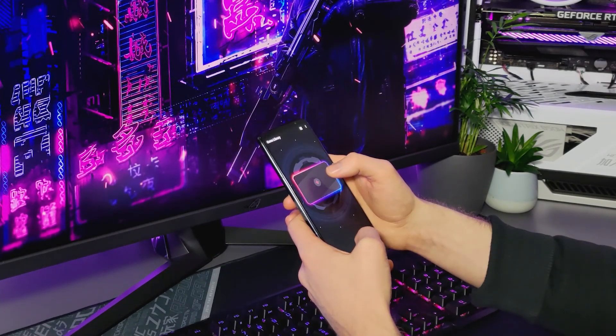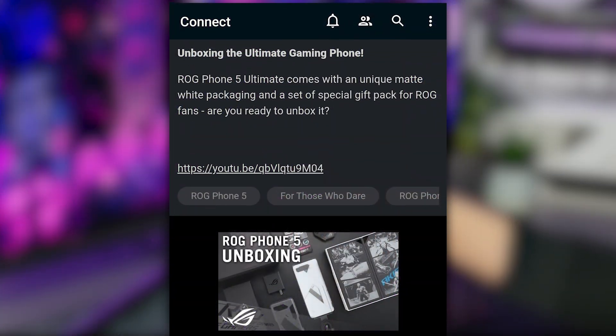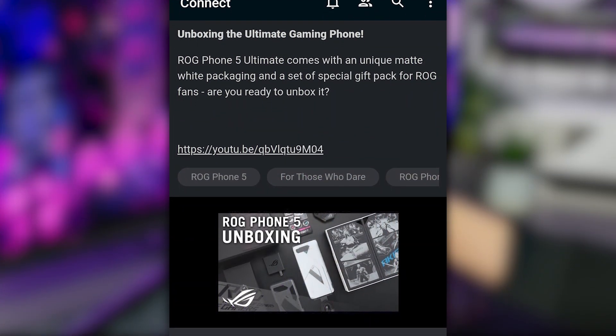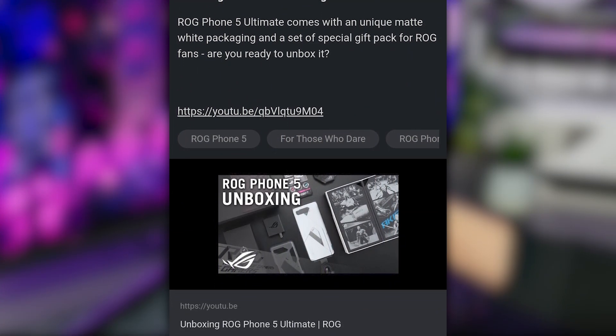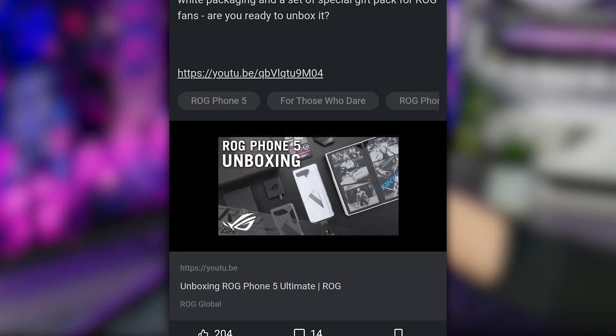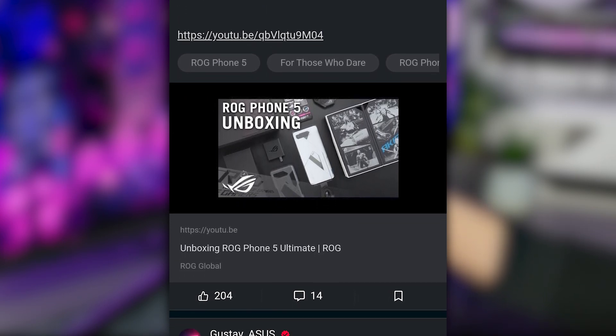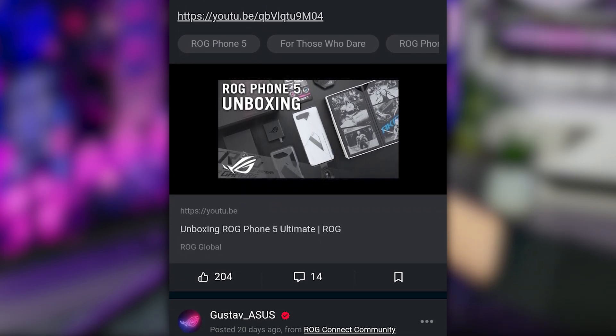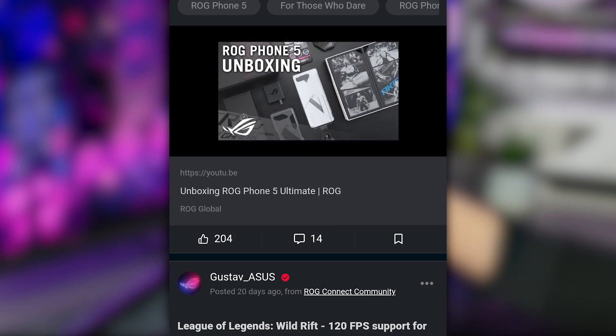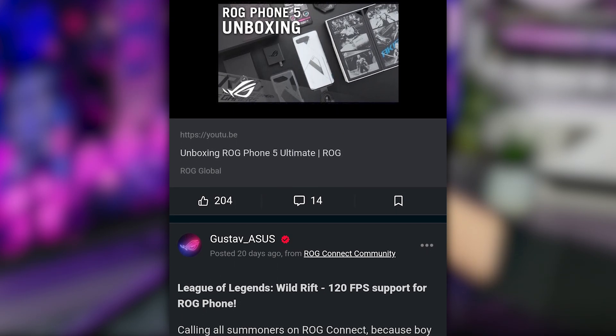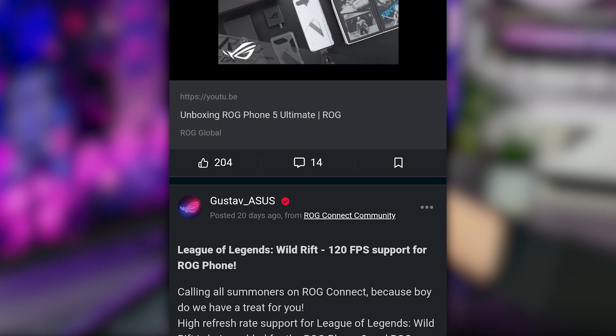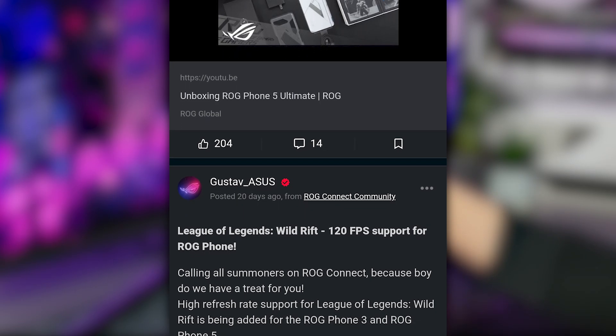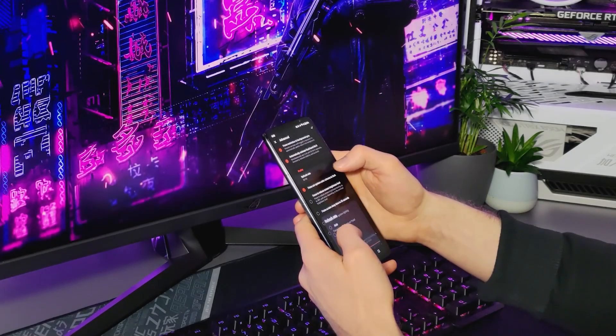Moving on, Armory Crate also includes ROG Connect, a built-in community where mobile gamers can share, discuss, interact, and have fun together. You can exchange game information, post screenshots, discuss products, receive official content, and much more, so make sure to check it out.